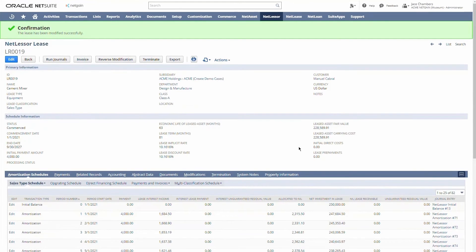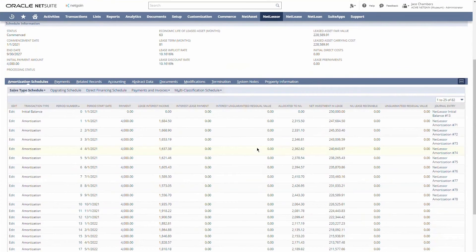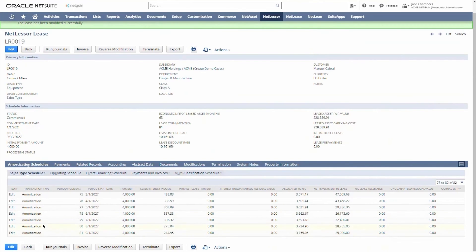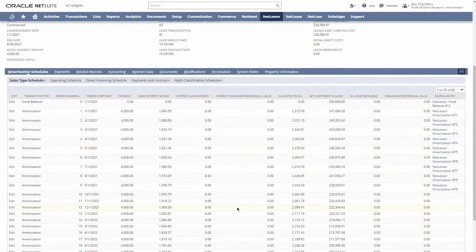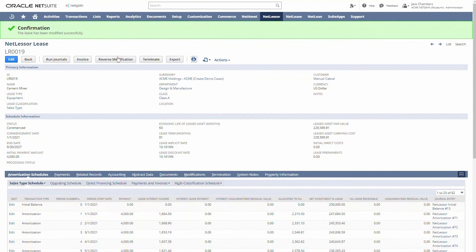Our lease modification is now complete. Our lease now has additional lines extending out those additional six months. We also have the option to reverse that modification if for some reason we entered it incorrectly.